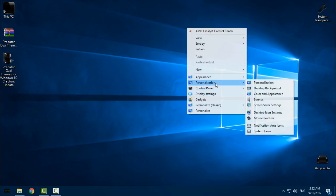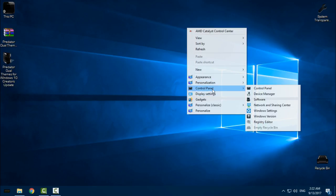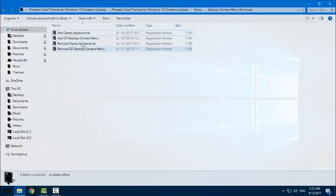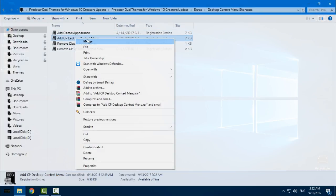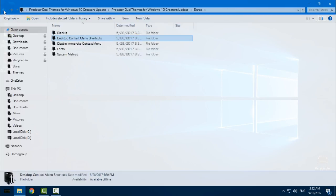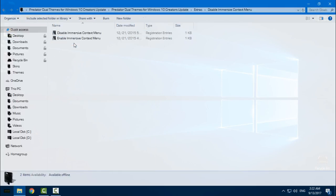There's appearance personalization, Windows 7 personalization, and control panel. You can add one of these by right-clicking, clicking merge, clicking yes, and clicking OK. That's it.